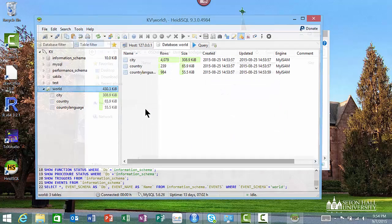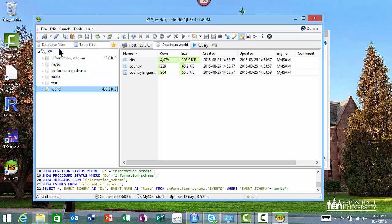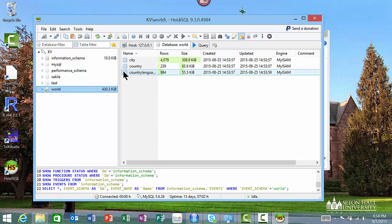It connects to the MySQL server and shows you the name of the database - whatever name you gave when you installed it. It shows you a certain set of default databases that come installed with MySQL. World is a database that has city, country, etc. You can take a look at it at your own leisure.